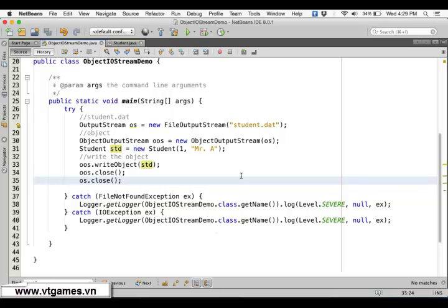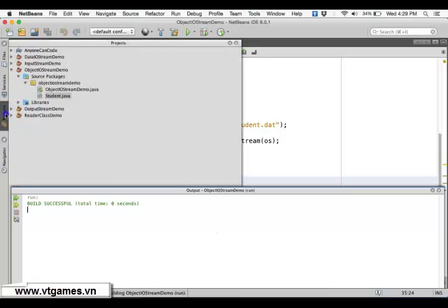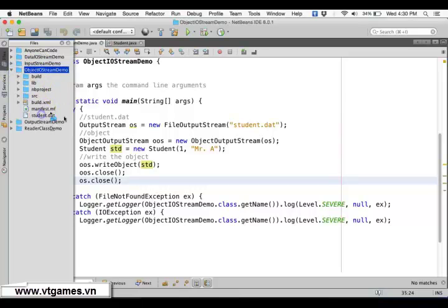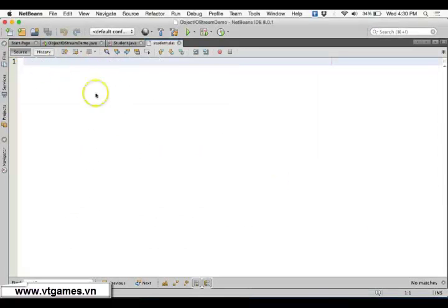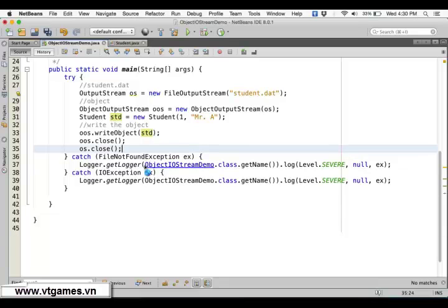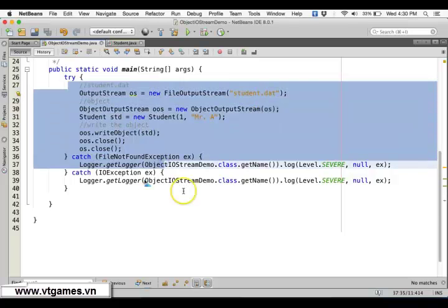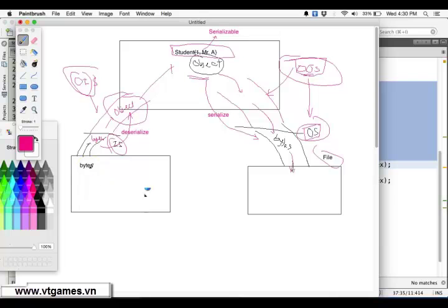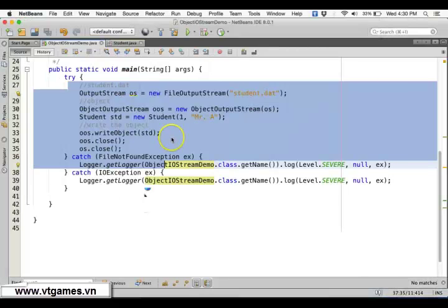If you run this and open the file, you won't be able to view it as readable text because it's a binary file — it's not text, so you cannot view it that way. To read it, you need to use ObjectInputStream. ObjectInputStream will use a FileInputStream to read the sequence of bytes written there, and then deserialize them — converting from bytes back to an object.